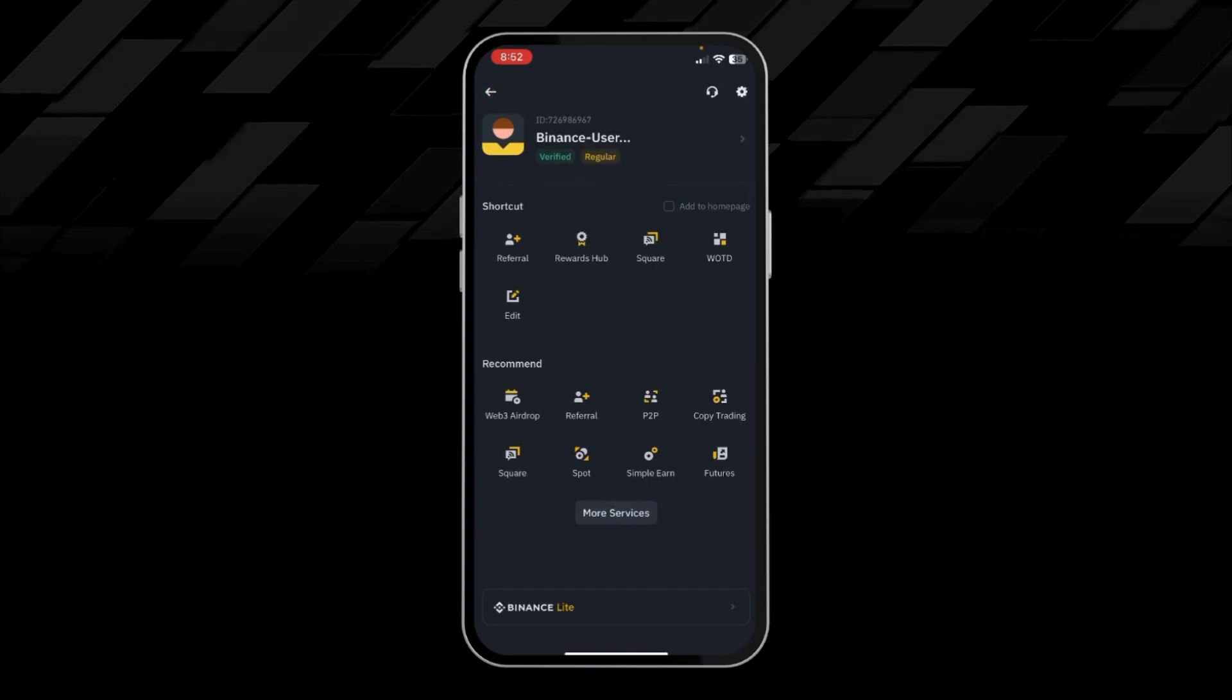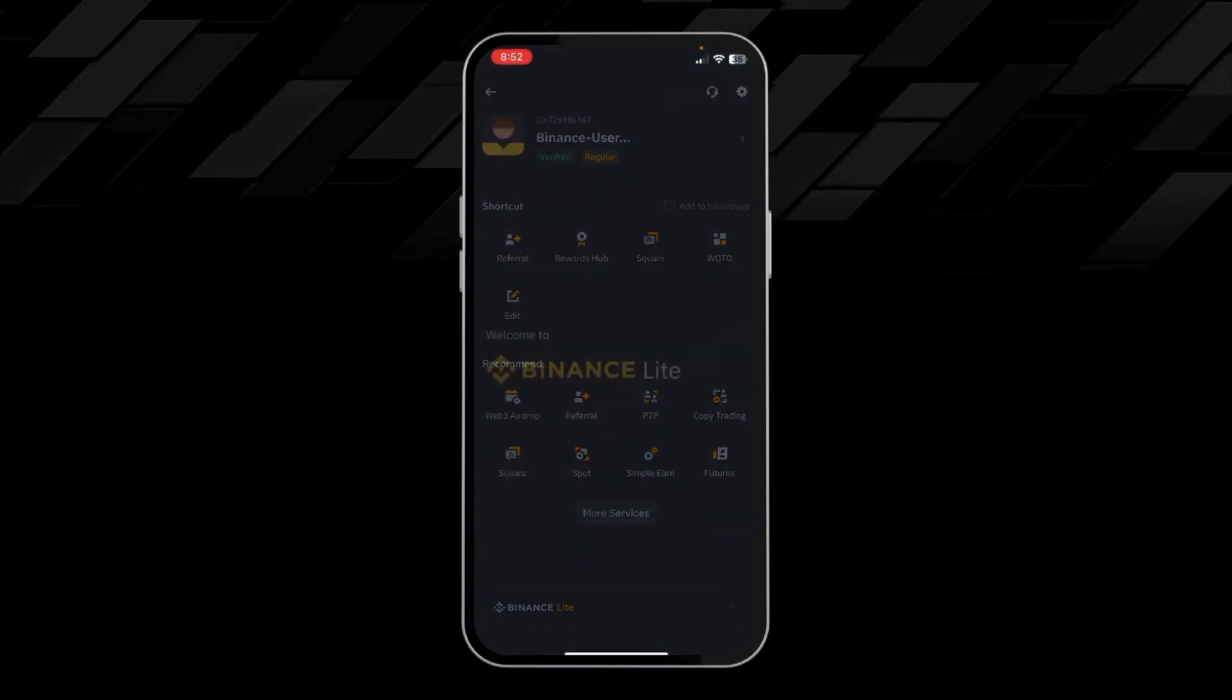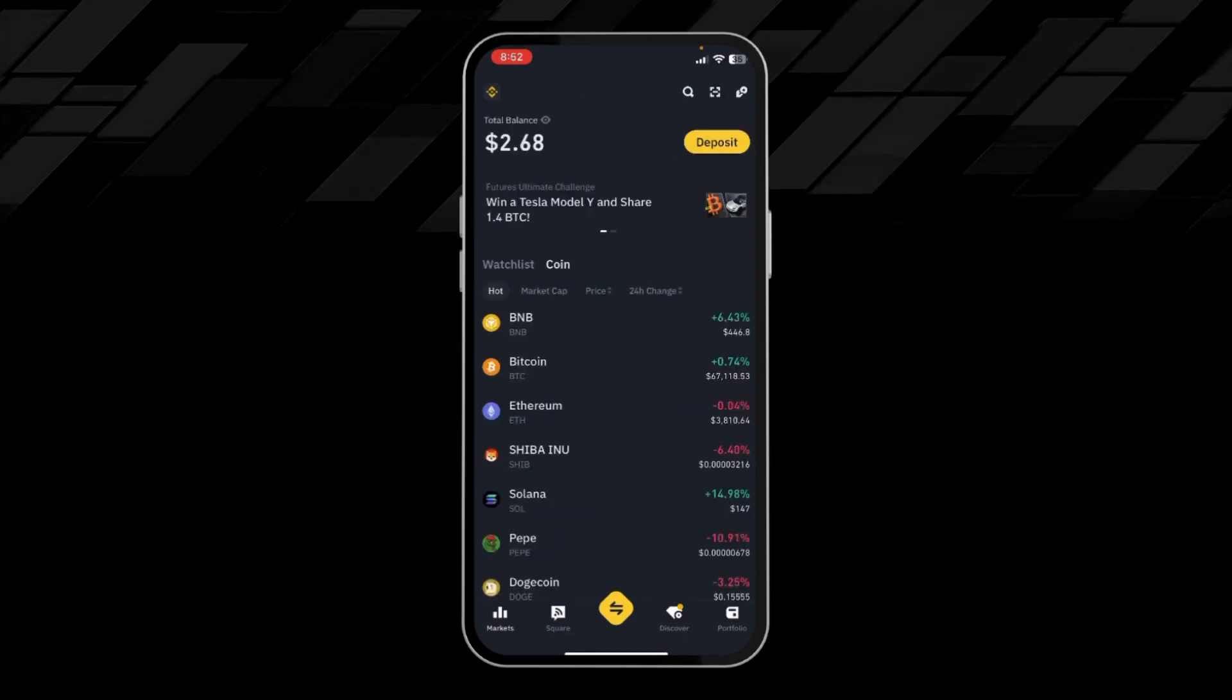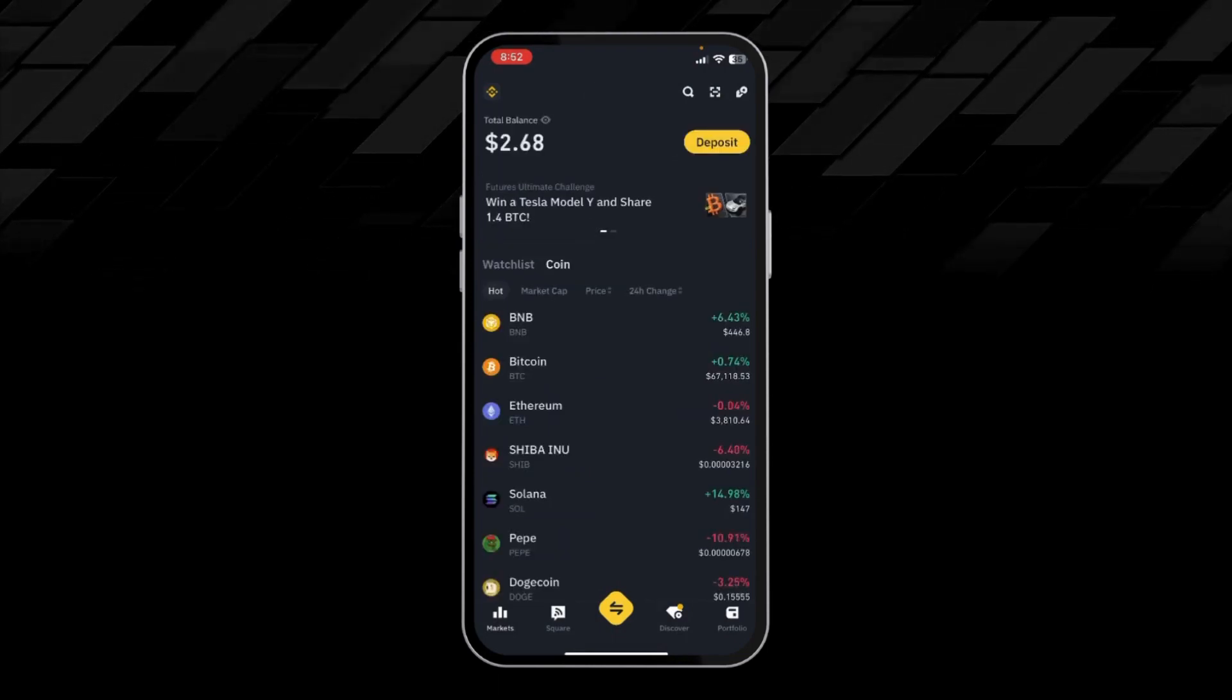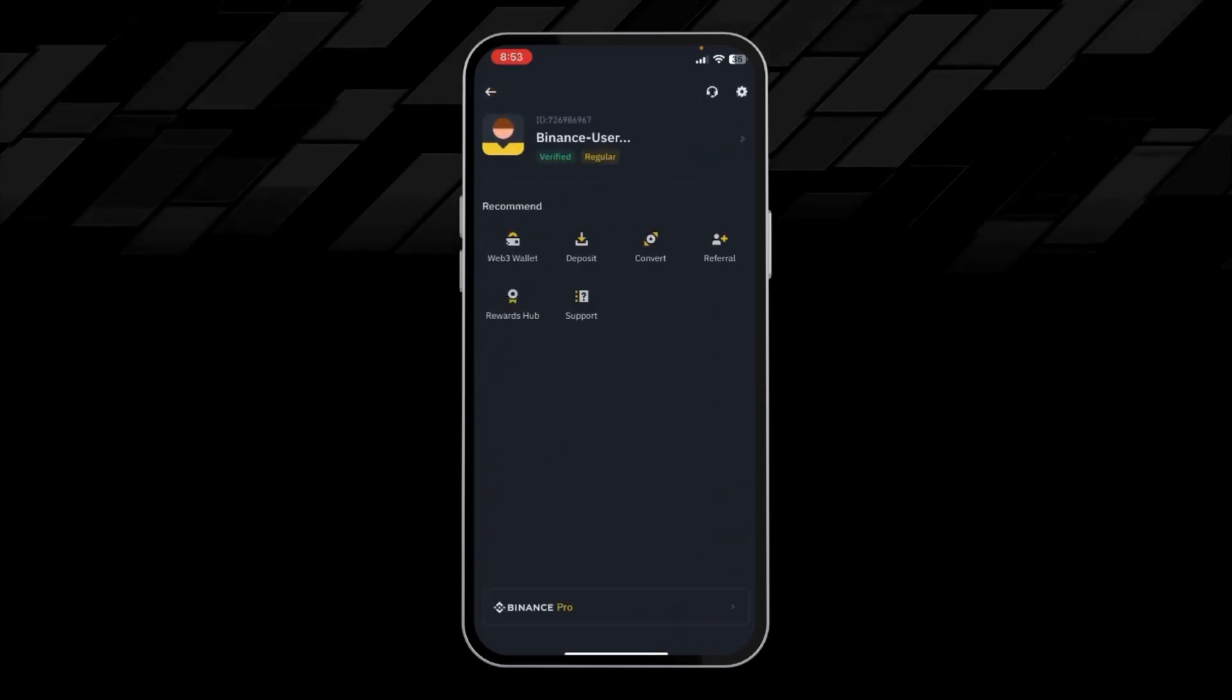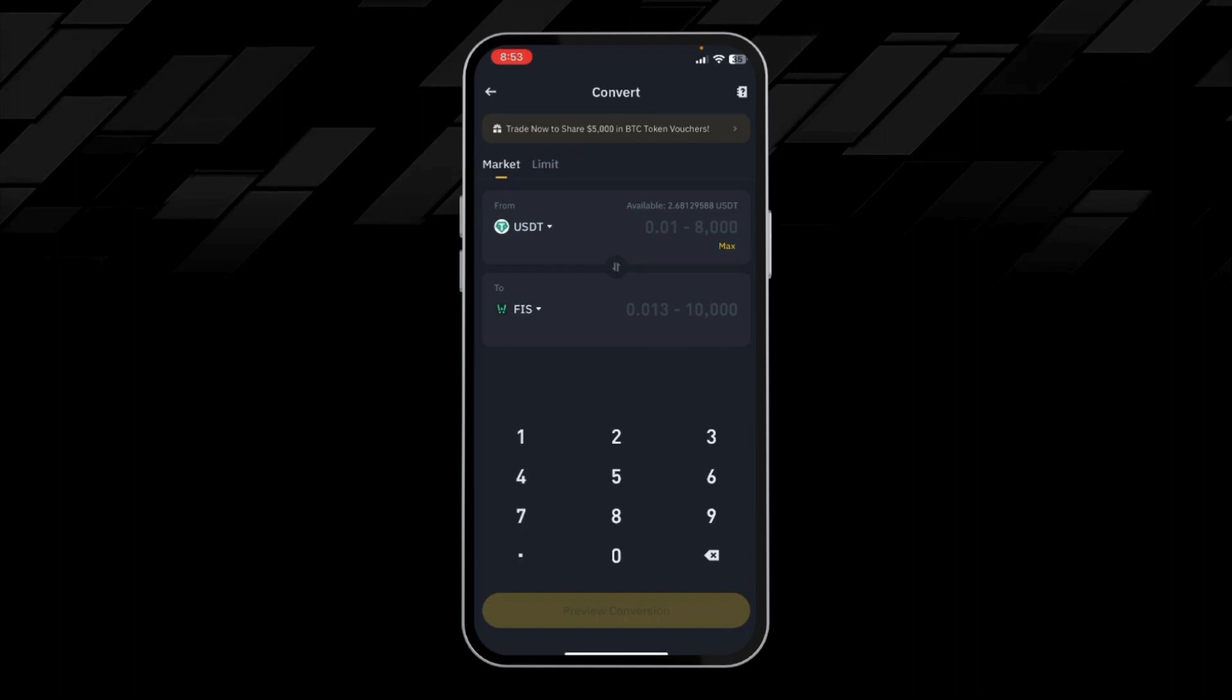Then here you will click on Binance Lite. It will convert your Binance Pro account into Binance Lite. From here, again click on the top left corner where you can see the Binance icon, and click on Convert.